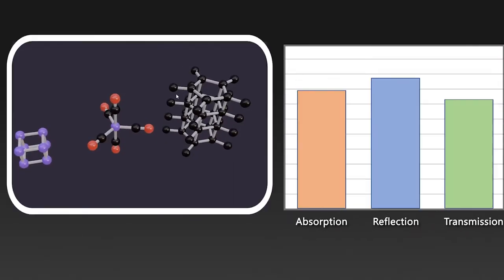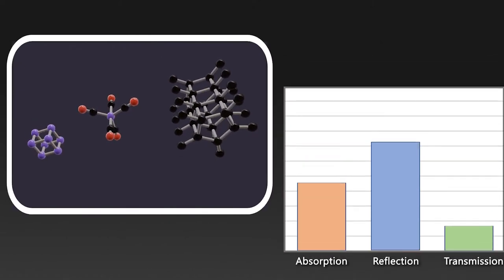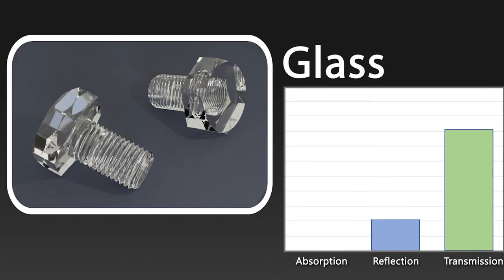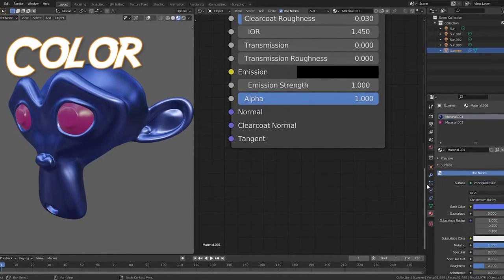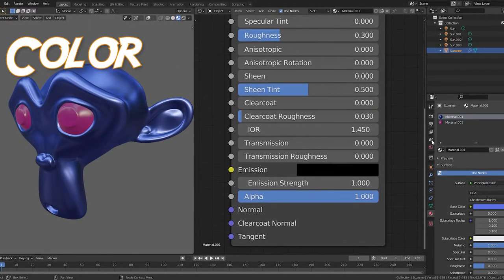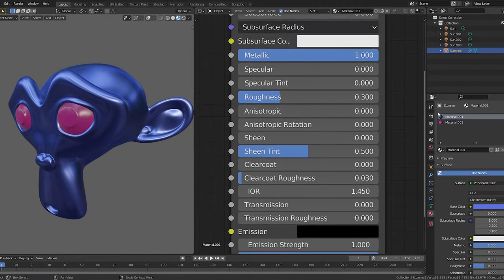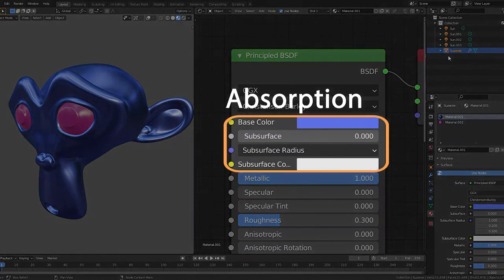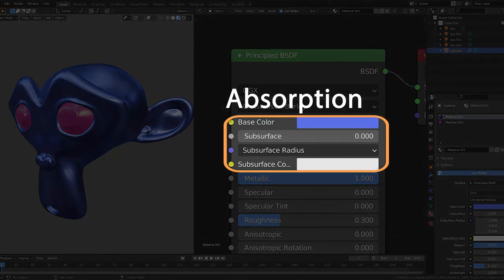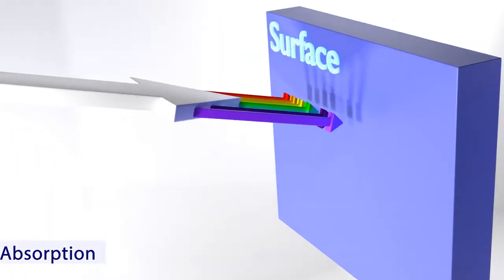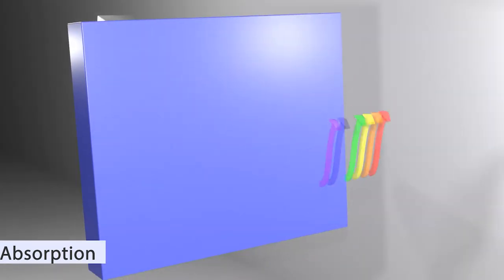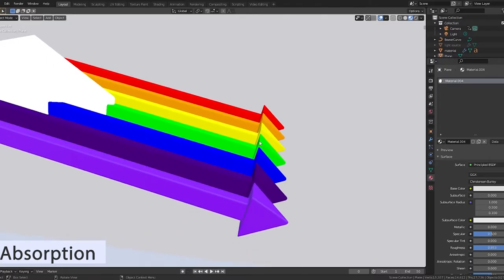All materials absorb, reflect, and transmit light. The material's molecular structure determines the amount of absorption, reflection, and transmission that occurs. The Principled Shader determines how light scatters when it interacts with your material, which means we can discuss its functionality in terms of light behaviors, beginning with absorption. Absorption is the process of light energy being converted to a different form of energy. Absorbed light is never seen again, and it is this behavior that is responsible for the colors we see.